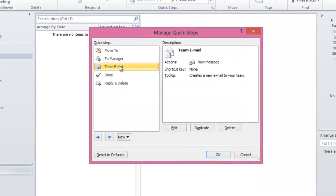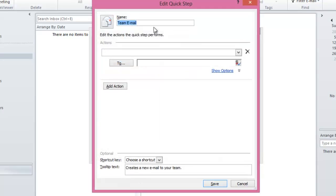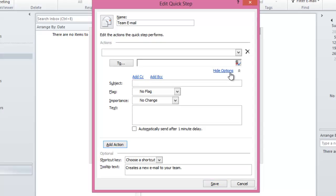The third QuickStep is the Team Email QuickStep, which would create a new email to your team. Click on Edit. Like the previous QuickSteps, you can change the name, icon, and actions. If your organization uses a Microsoft Exchange Server, then it should automatically detect your team email and insert it here. If not, you have the option of entering it manually. If you click on Show Options, these are the same options available in the To Manager QuickStep. So let's click on Cancel.